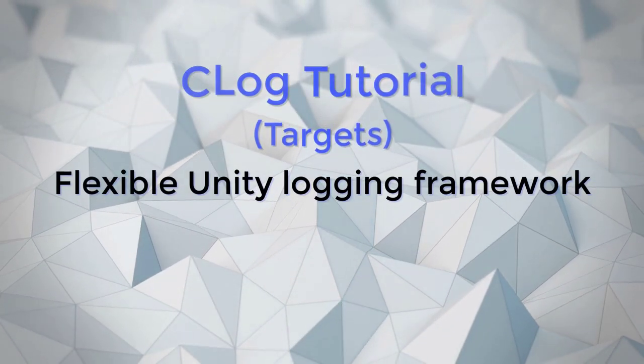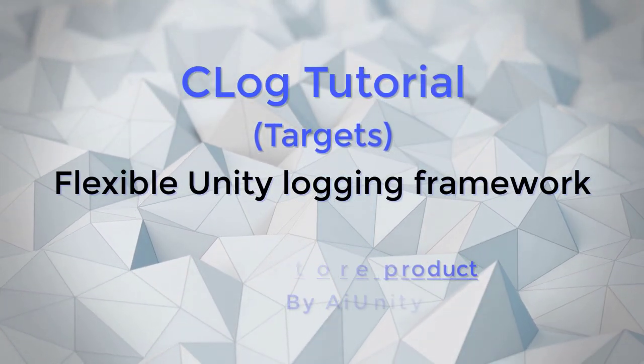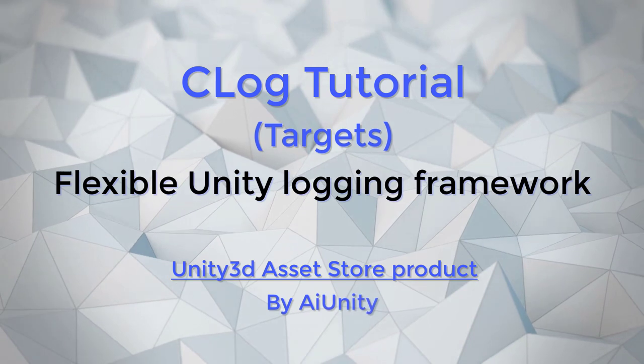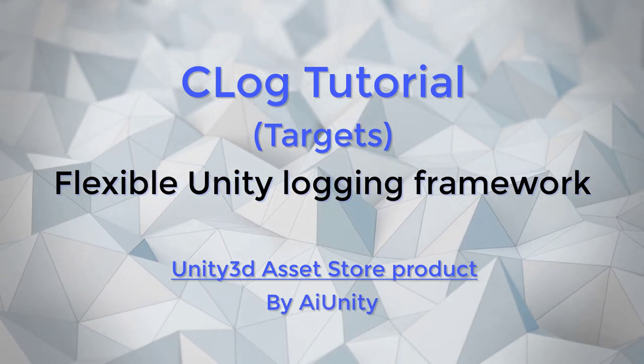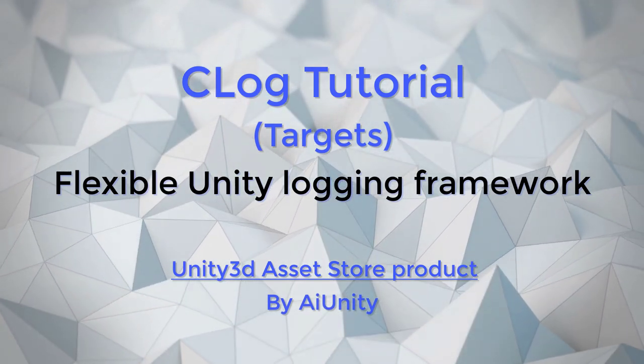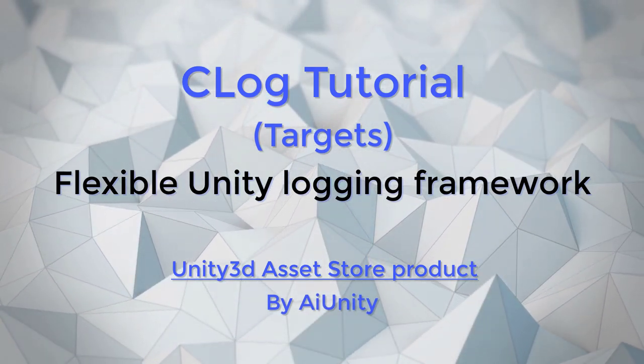This is a review of the targets included with C-Log. When new targets are added, this video will be amended, and you are welcome to add custom targets at any time.